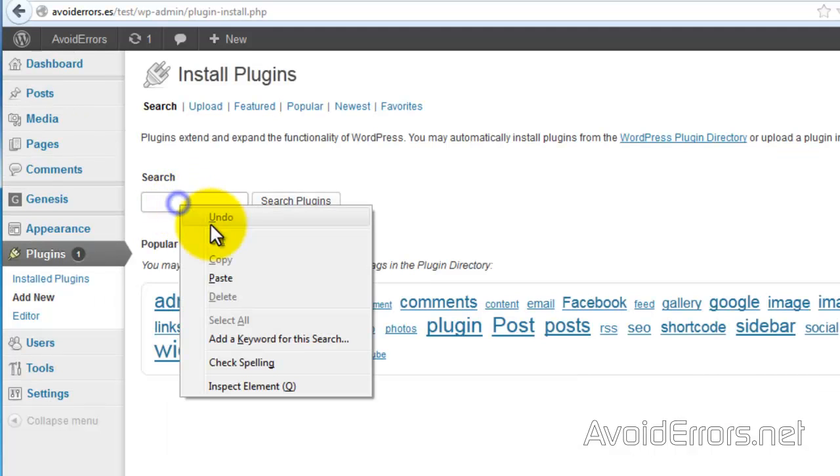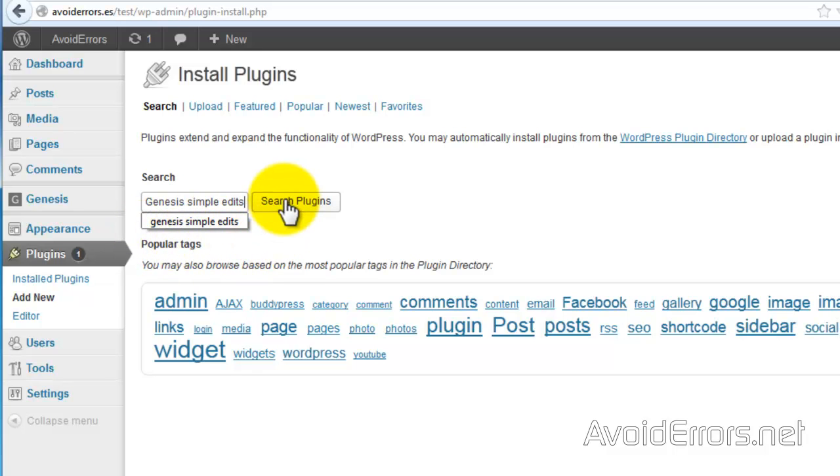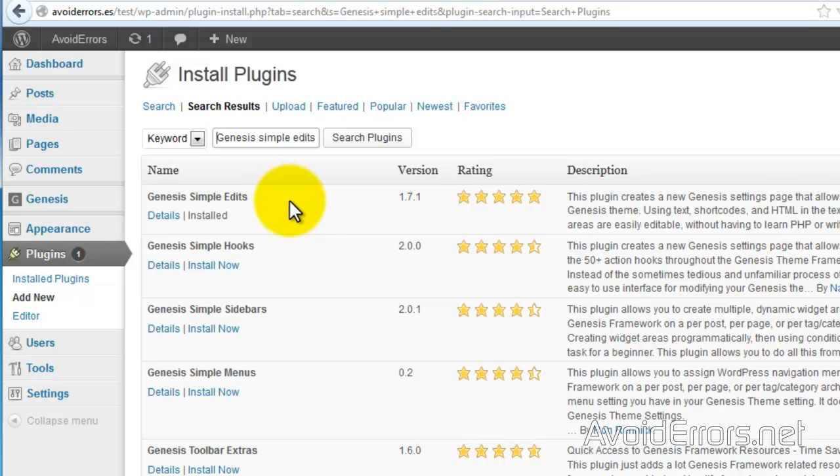And here look for Genesis Simple Edits. Search, and in my case it's already installed.